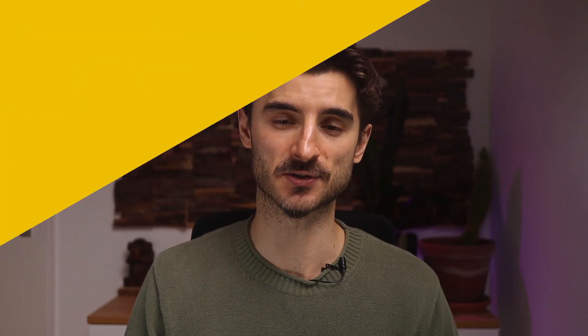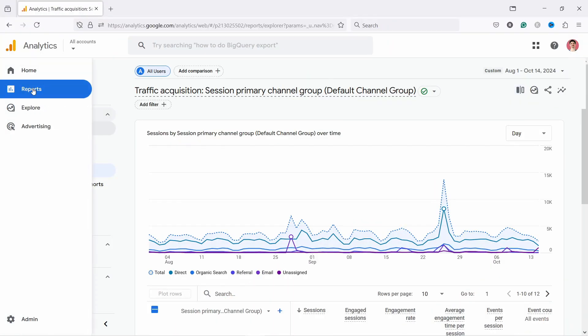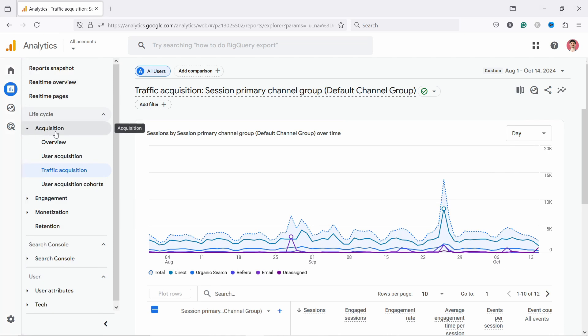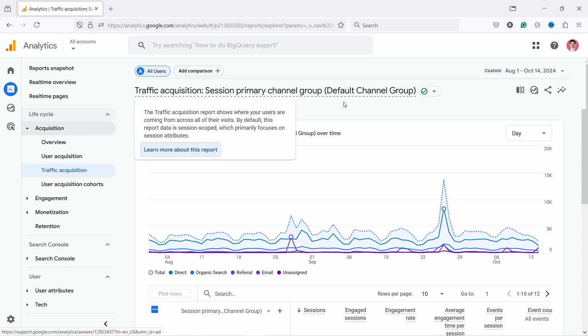Hello data people, I'm Robert from Clicks.ly and I'm here to help you understand and analyze data to make better decisions in e-commerce. Let me first show you where you can find this report. In GA4 you just navigate to Reports, then Acquisition, and click on Traffic Acquisition. You should see 'session primary channel group' — then you're in the right place.